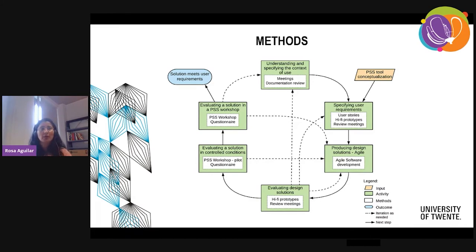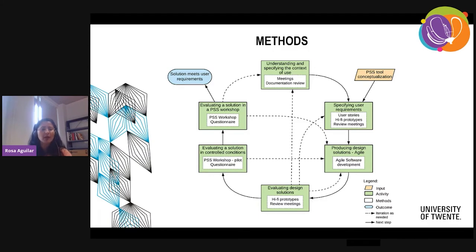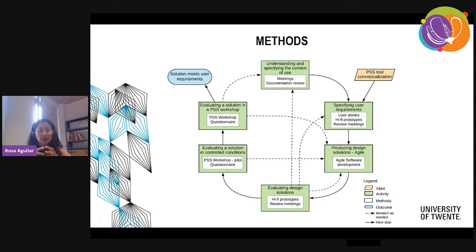We collected this feedback with our users and produced design solutions in an agile fashion. This means we coded for four weeks, and then after four weeks we had a meeting where our users tested the platform, tested the working code, and provided feedback. We also detected some bugs. After all this cycle, when we reached a point that we had a minimum viable product that can be exploited, we wanted to evaluate the solution with real stakeholders.